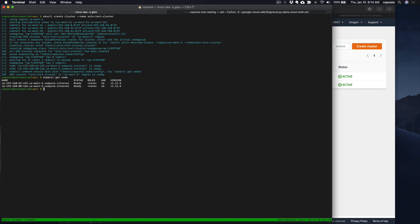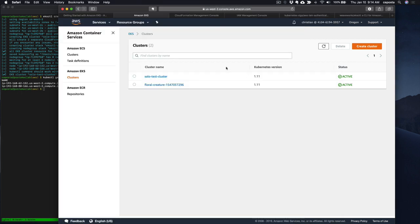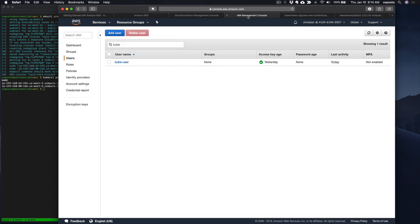I'm logged in as my admin account. But when I give this to somebody else — developers or whomever — I want them to have lower privileges, and I don't want to just give out my keys to everyone. So what we want to do now is create a new user that other people can use to access this cluster. In AWS, that means creating a new user in the IAM management console. So let's do that.